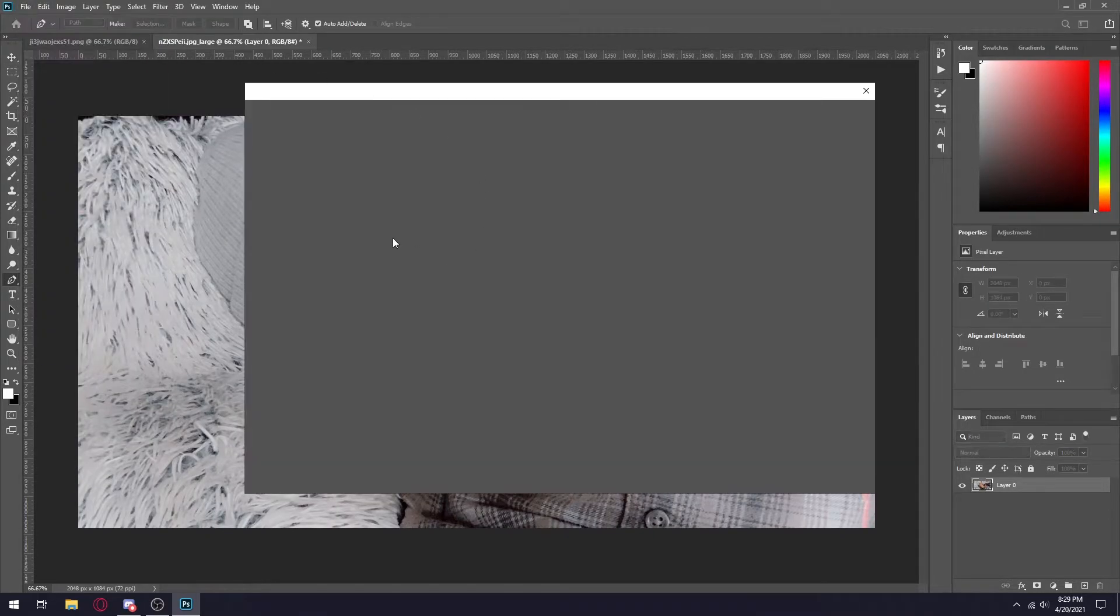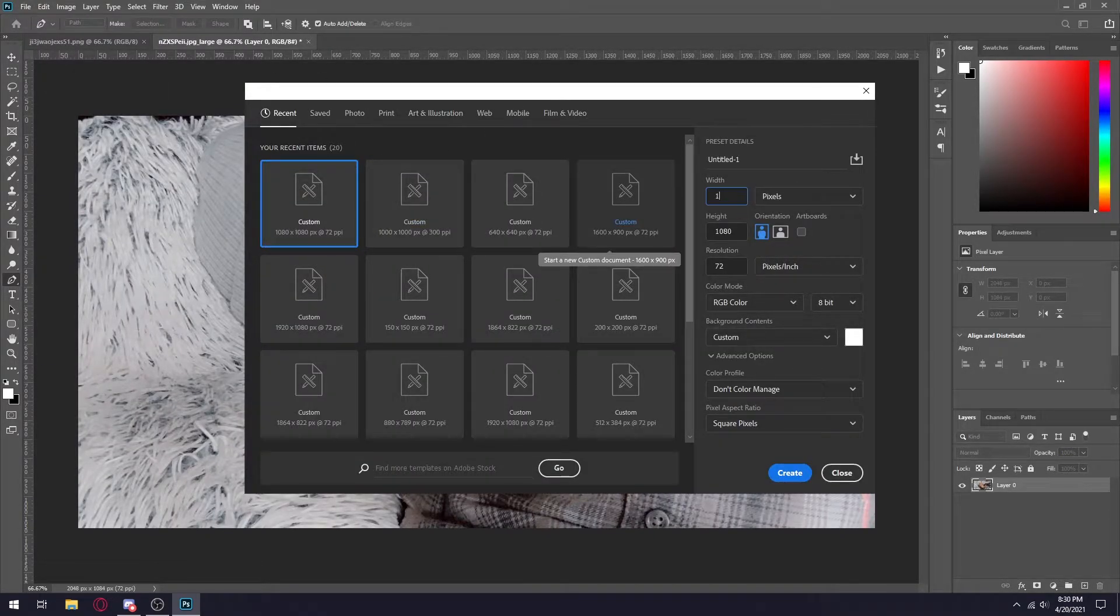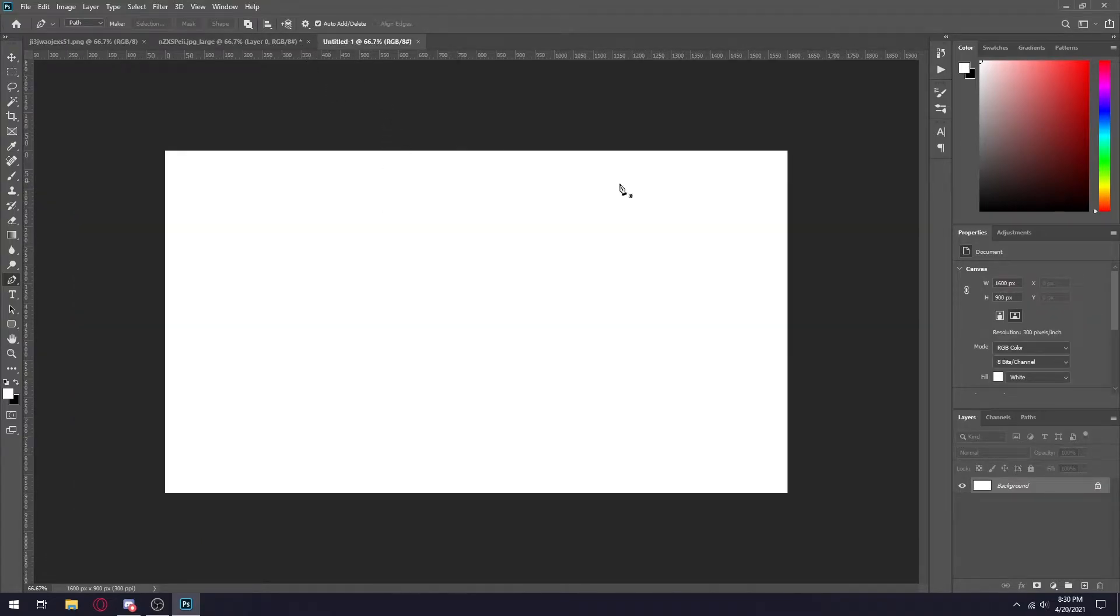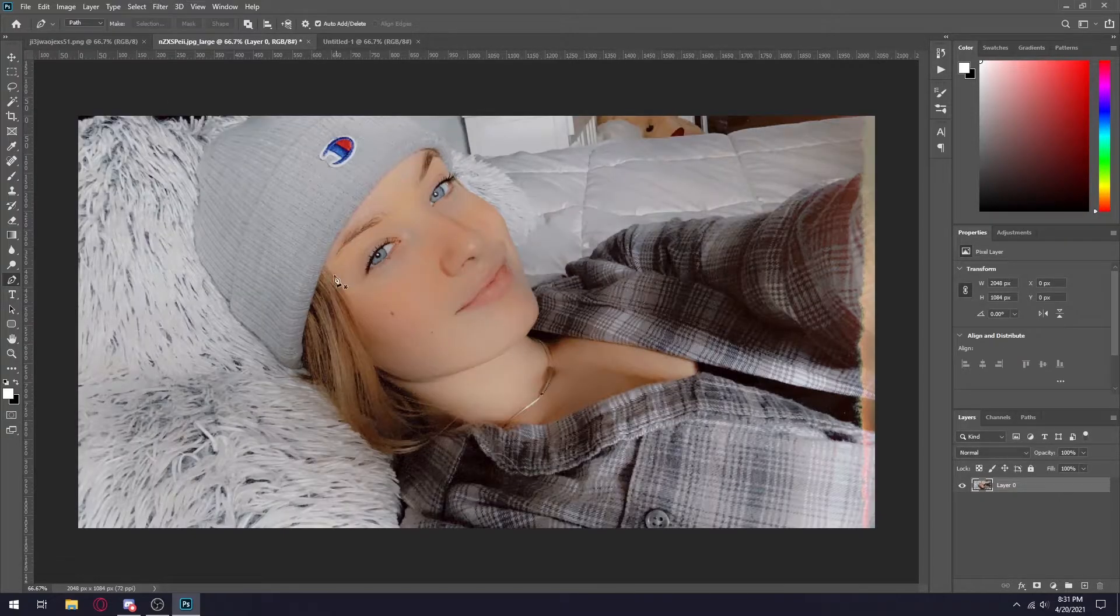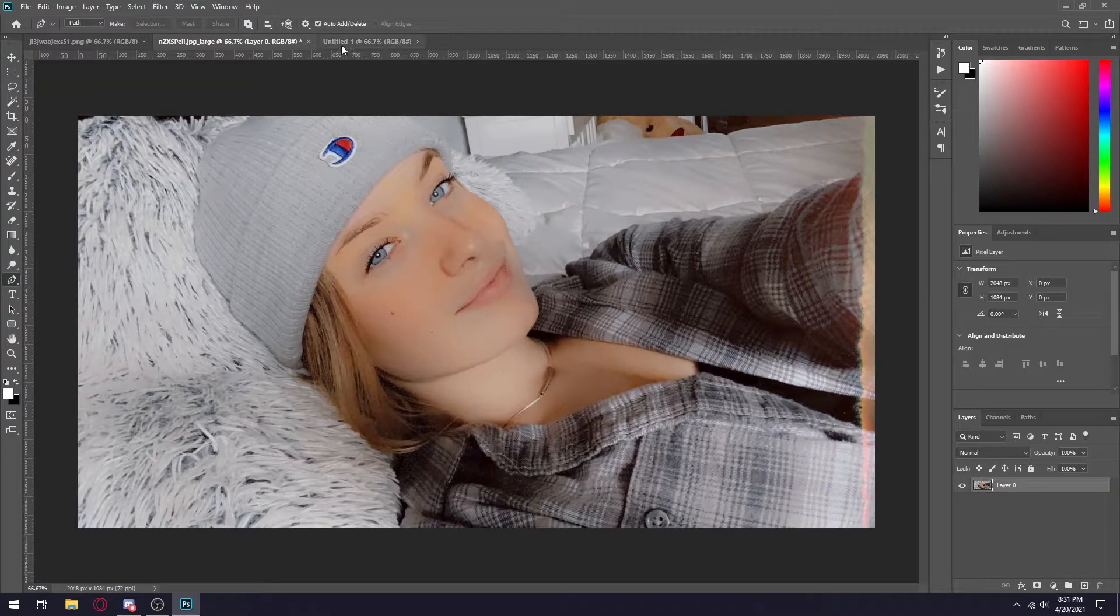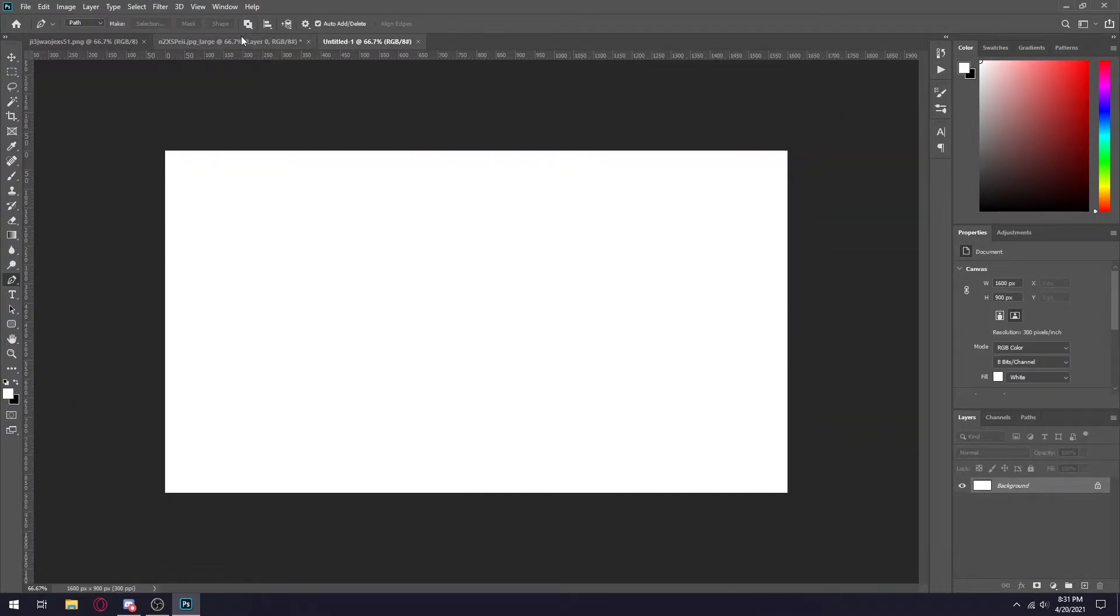The first thing I do is make a new project and I do 1600 by 900, and then the resolution to 300. The reason why I do 900p is because it's still considered HD quality. So her 1080p picture, if I need to scale it up more, I'll be able to have decent quality on the final product.